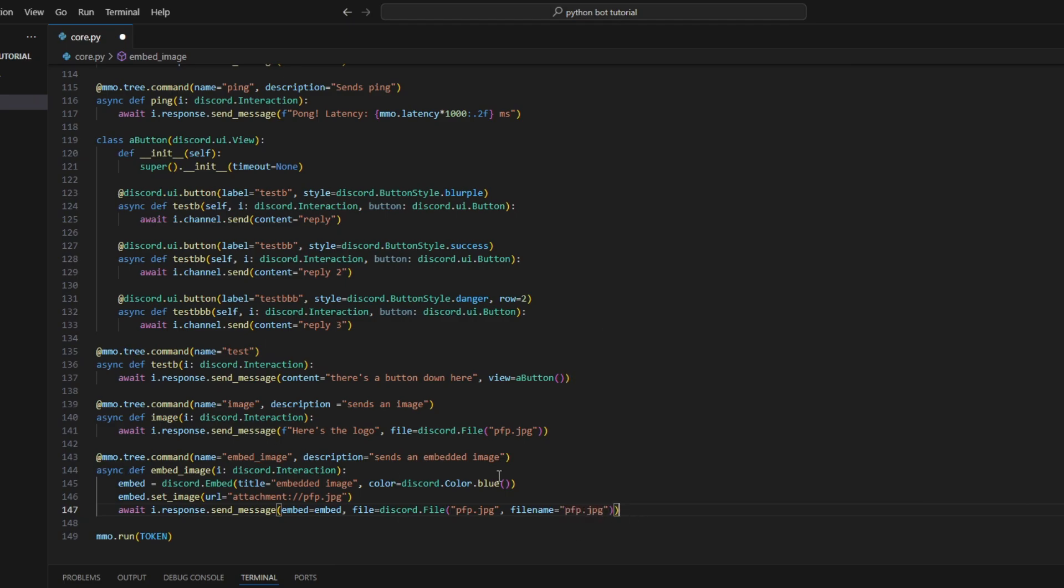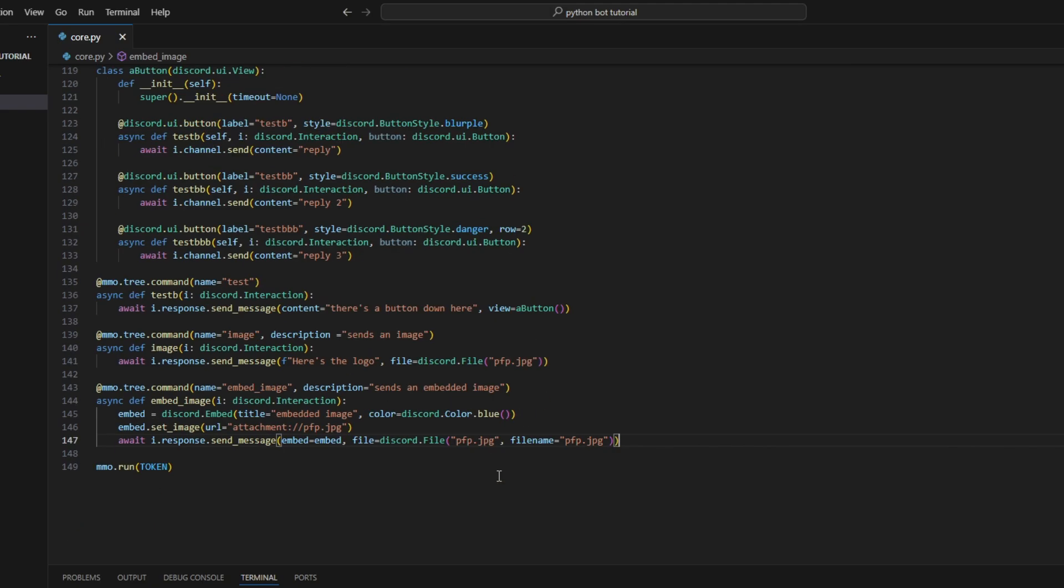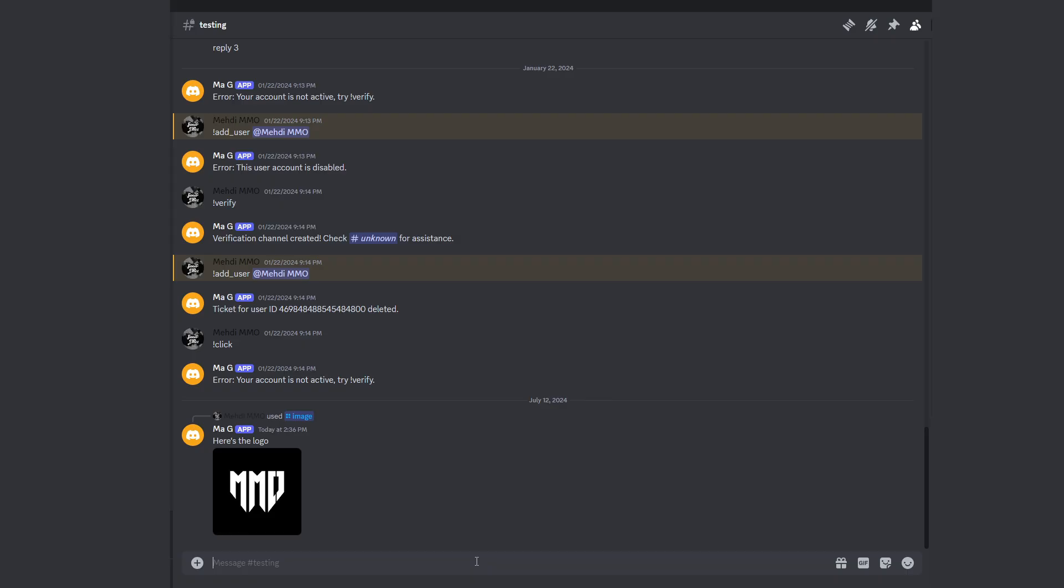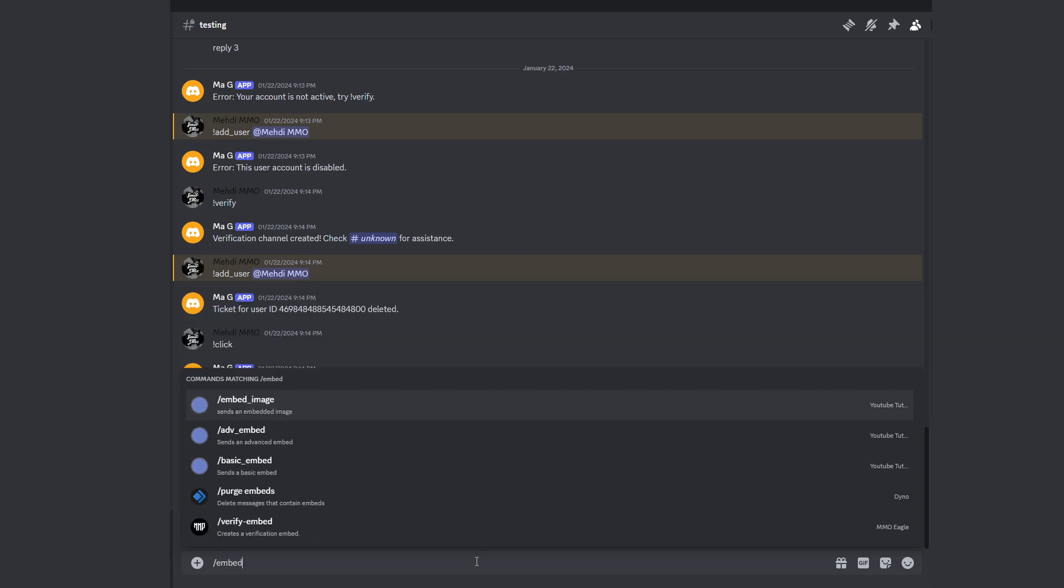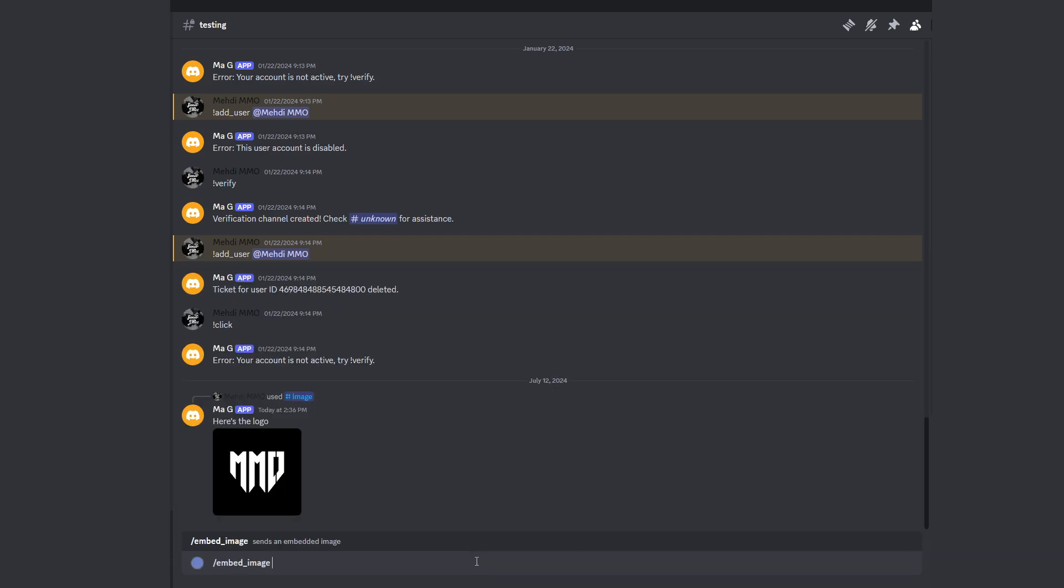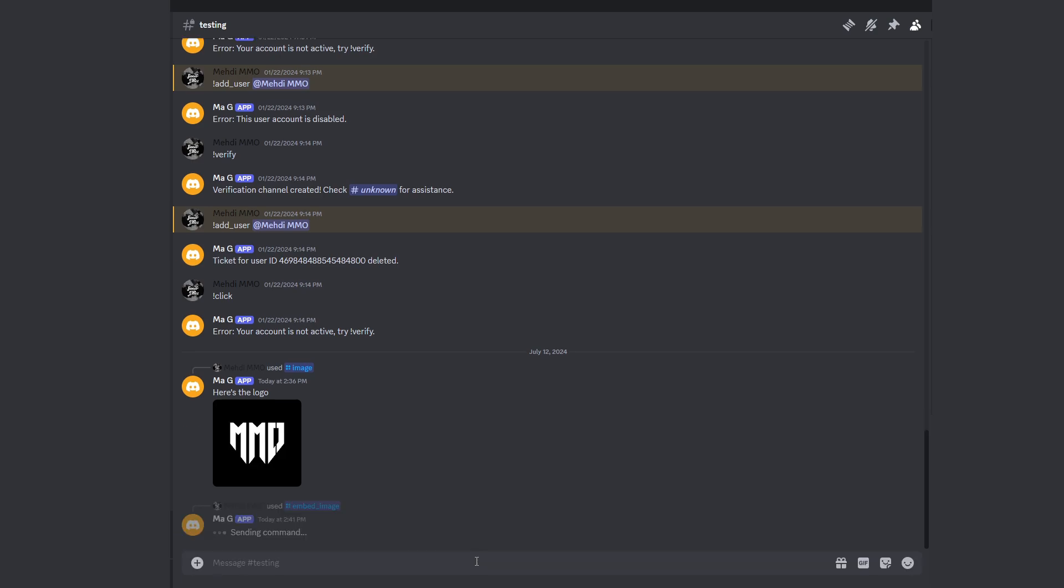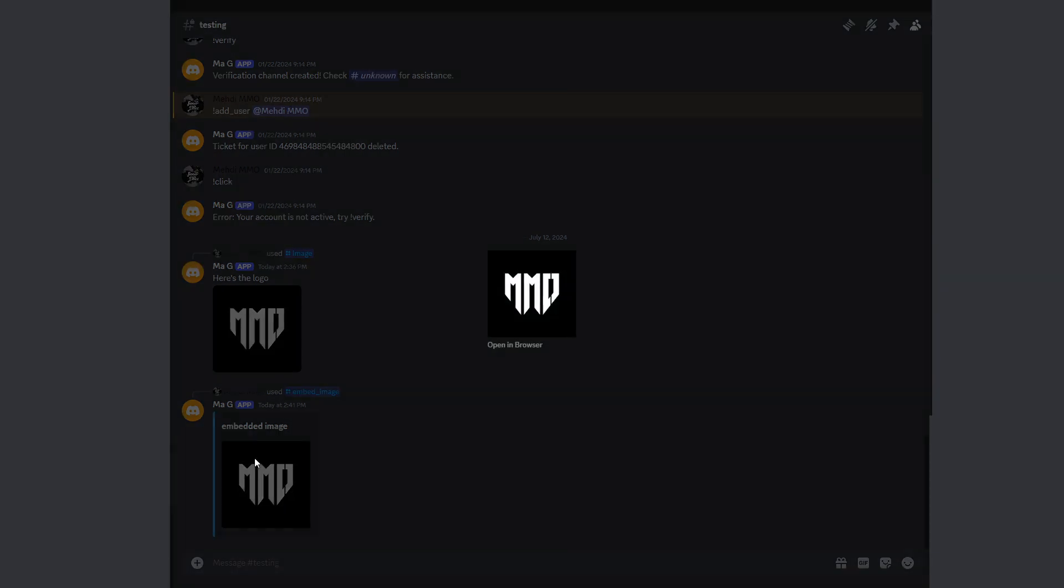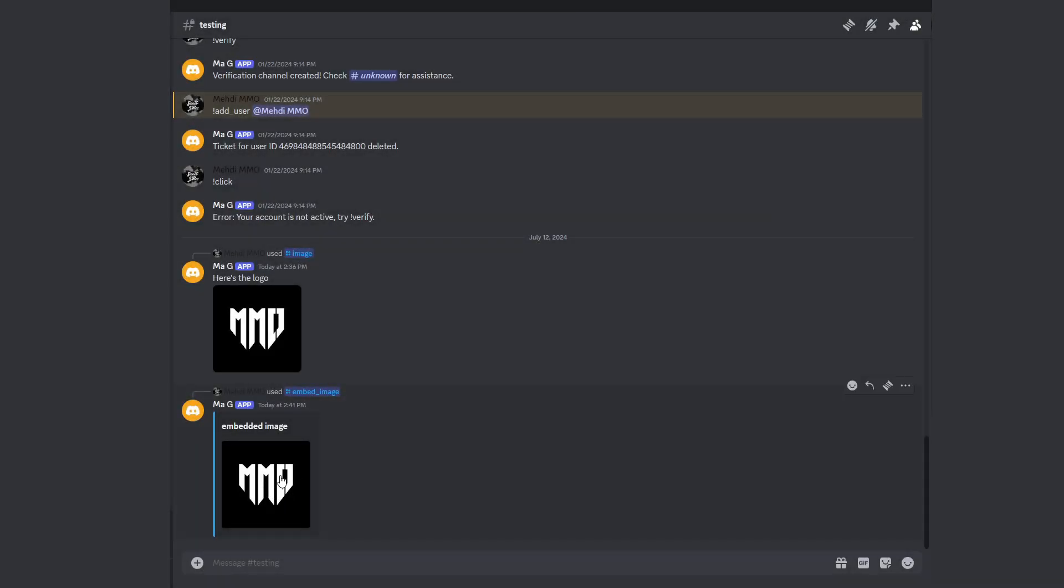There's no need to have another name - that would be simple. Alright, let's test this one too. When we do slash embed_image, the bot should send us an embed with the image displayed nicely inside of it. Here we go - as you can see, we got the embedded image as the title, the blue color on the side, and here's our image. That's it for today's tutorial.